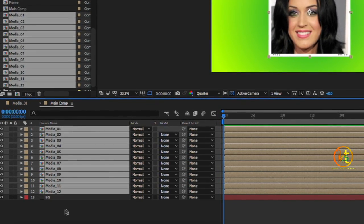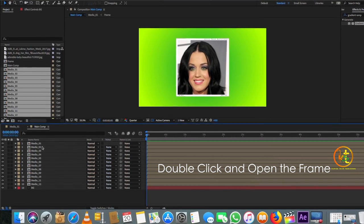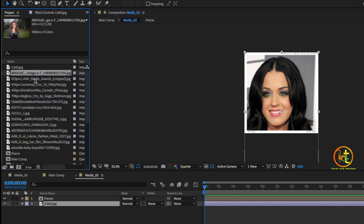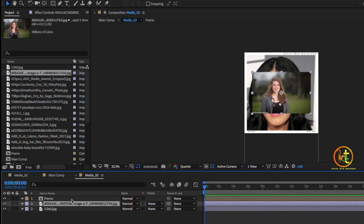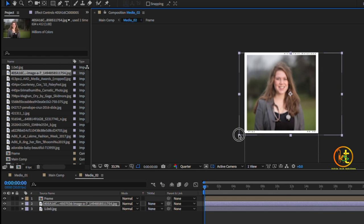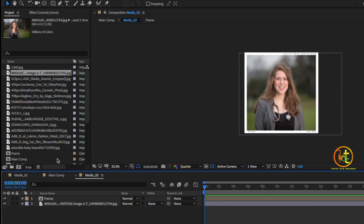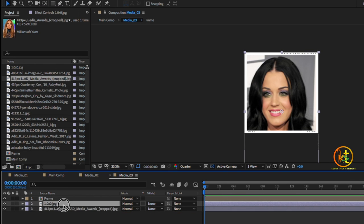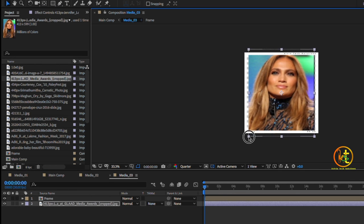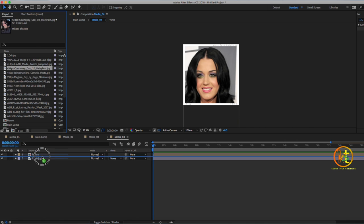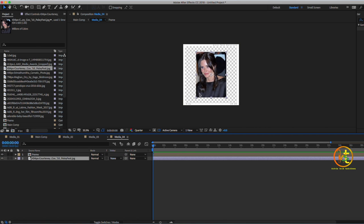Here we are in Main Comp with the background layer and all images imported in the project panel. Double-click on Media 2 and drag and drop the second image you want in the second frame, resizing the photo as you like. Double-click on Media 3, select the third picture, and resize it. Double-click on Media 4, drag and drop the image into Frame 4, and resize it.